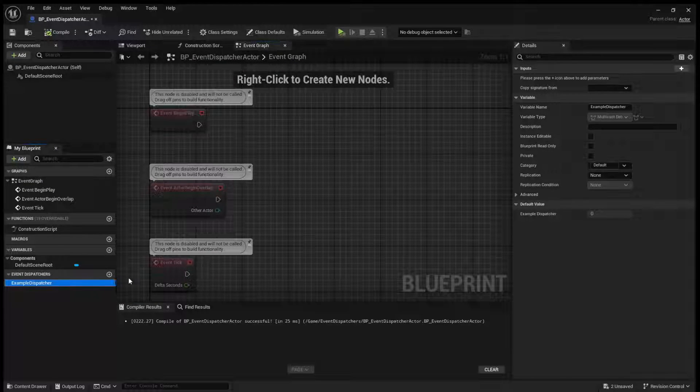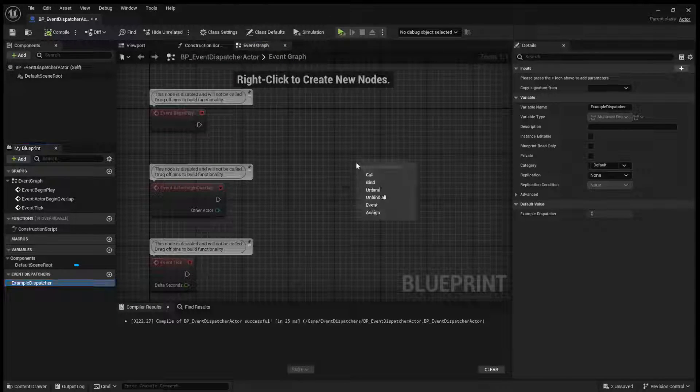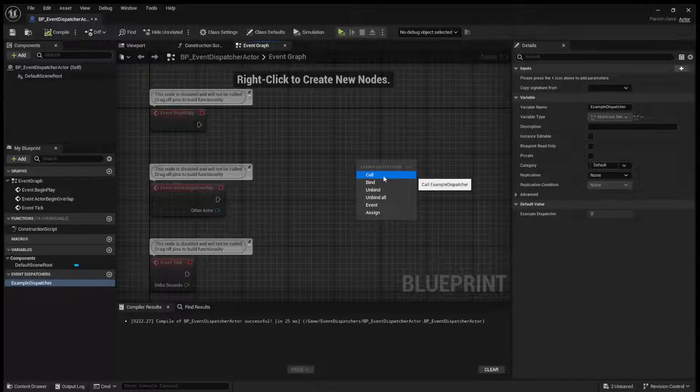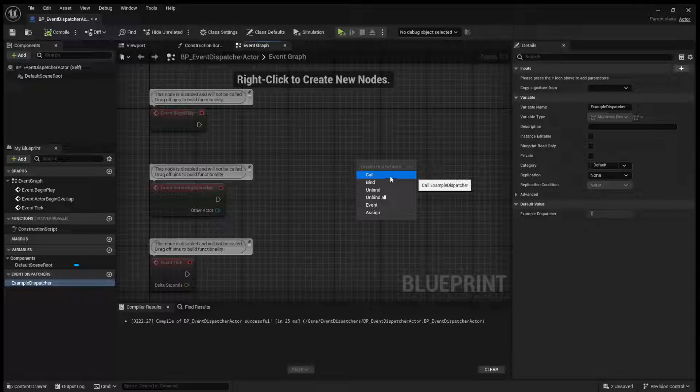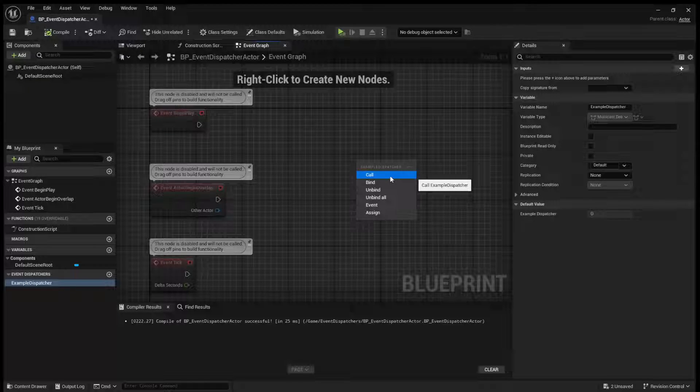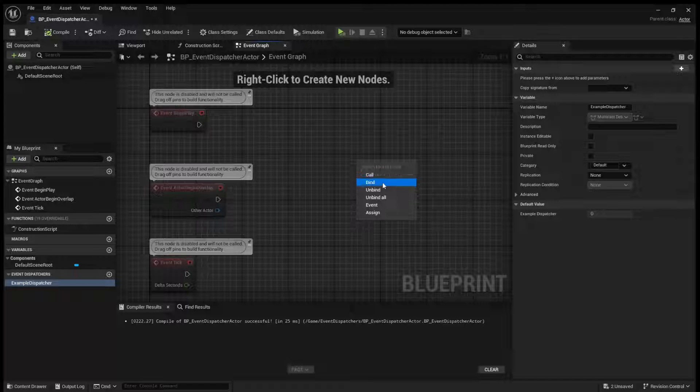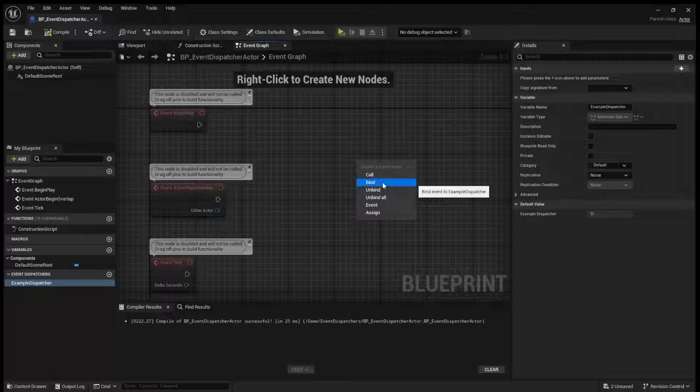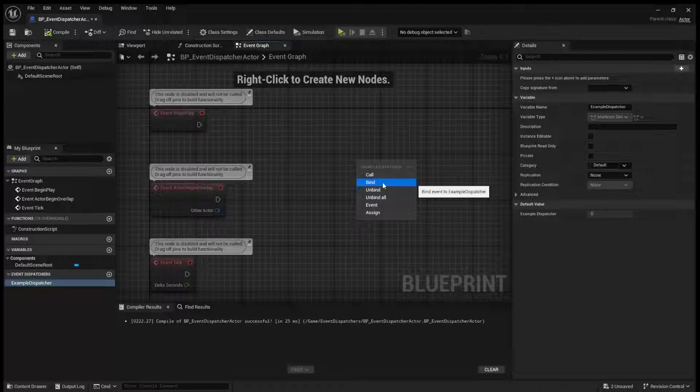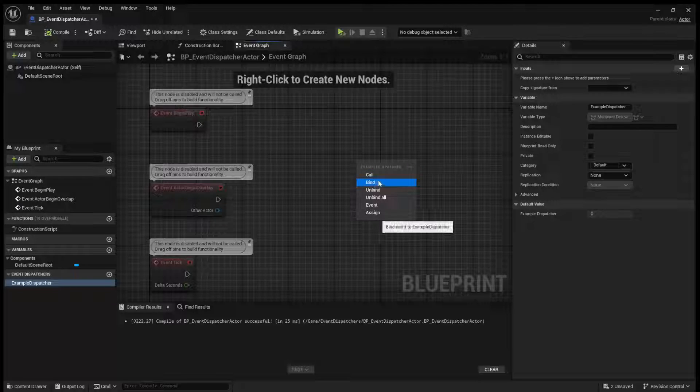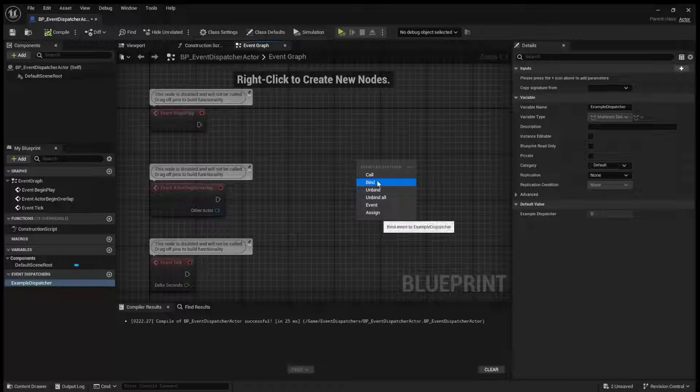First thing first, if we were to drag this into our graph right now, you can see there's a call. So this is what calls it. This says, okay, this has been activated. A bind is how you tell an actor to listen to this. So when it is called, if it is bound, it will execute code.